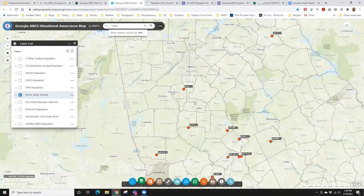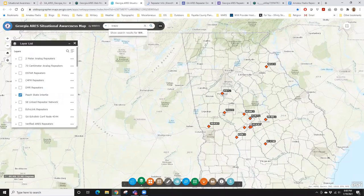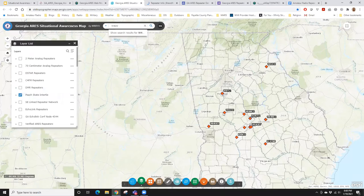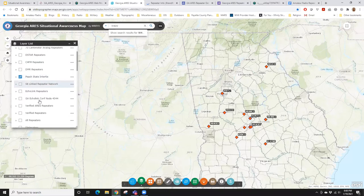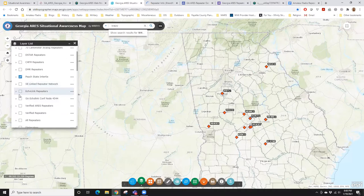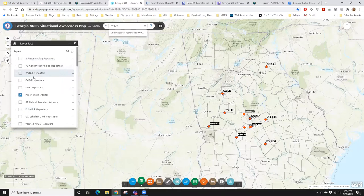For networks — Peach State Intertie, Southeastern Link Repeater Net, EchoLink — the Georgia EchoLink conference — and verified ARIES repeaters: everything you're seeing here — two meters, 70 cm, D-STAR, EchoLink, everything else — it's all pulling from the same database. I'm just filtering the data out differently for each layer. All this repeater information comes out of a single unified database. Digipeaters and Winlink are actually a separate database but work pretty much the same — all the Winlink gateway data is in a single database and I just filter it out to create individual layers.